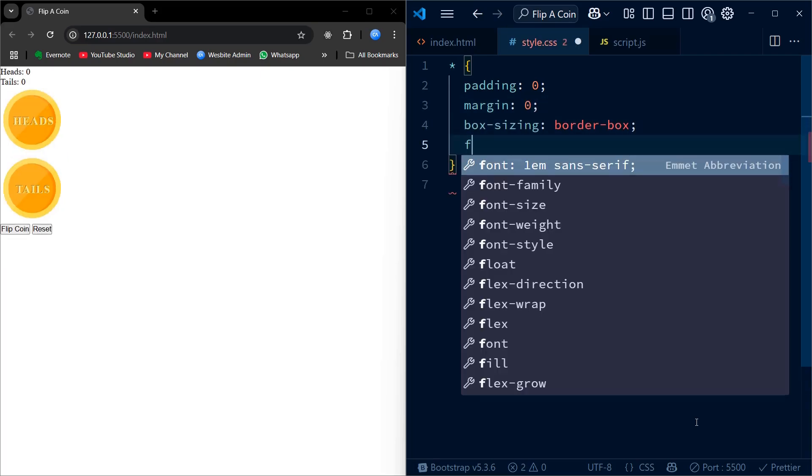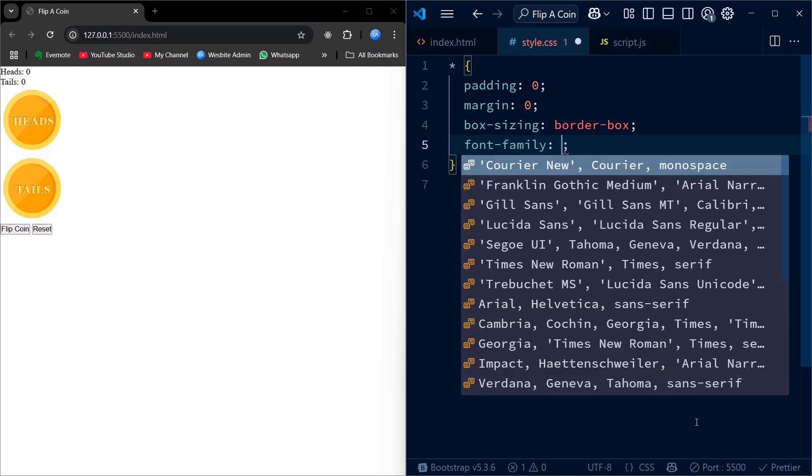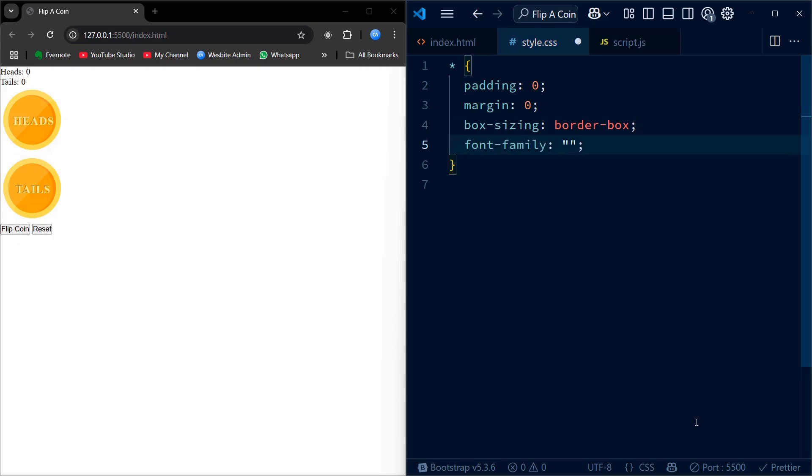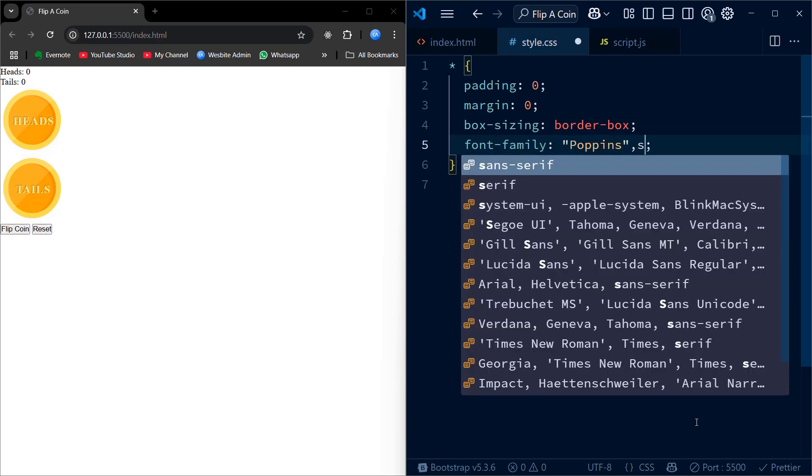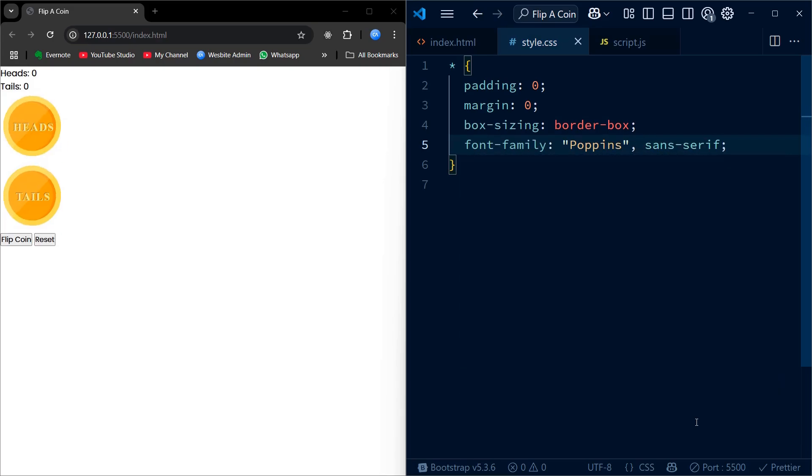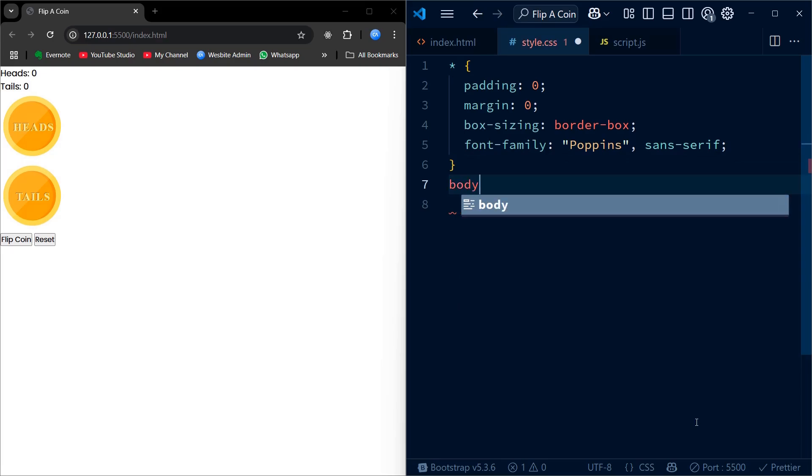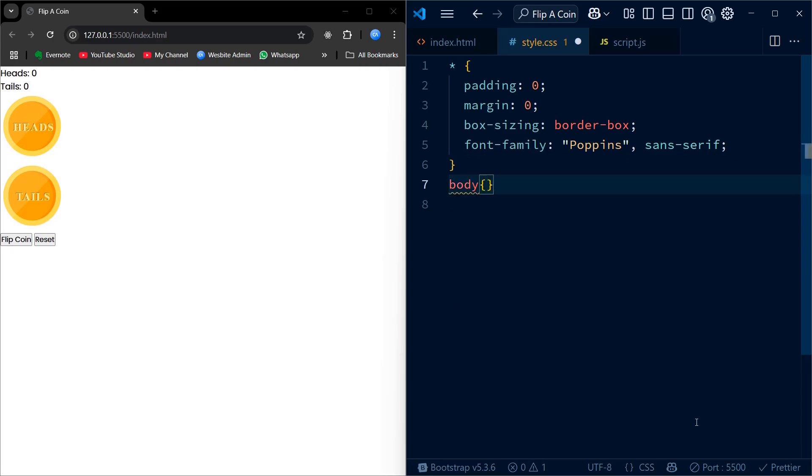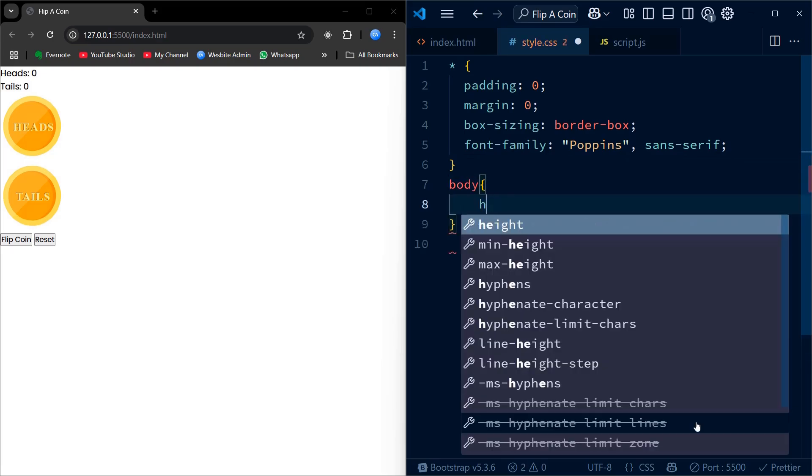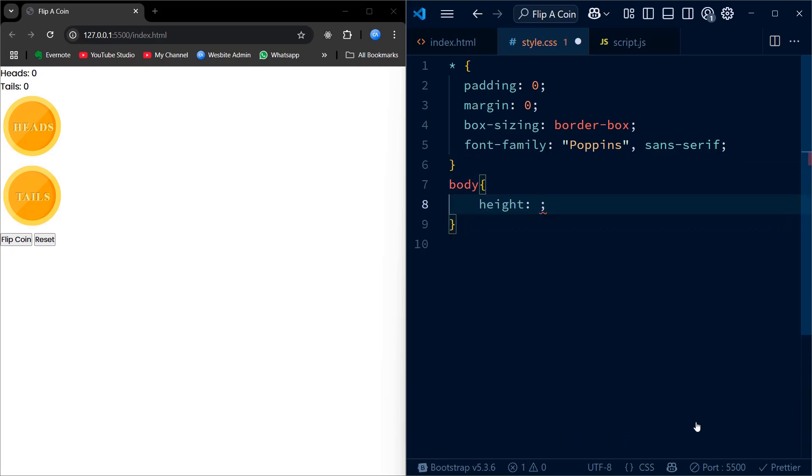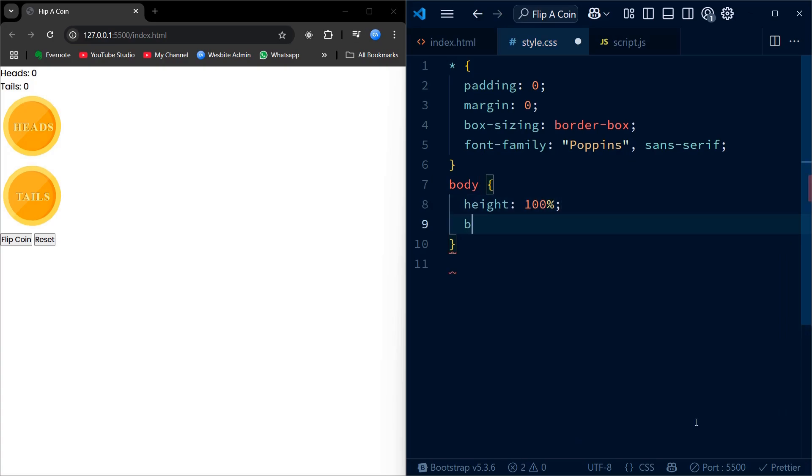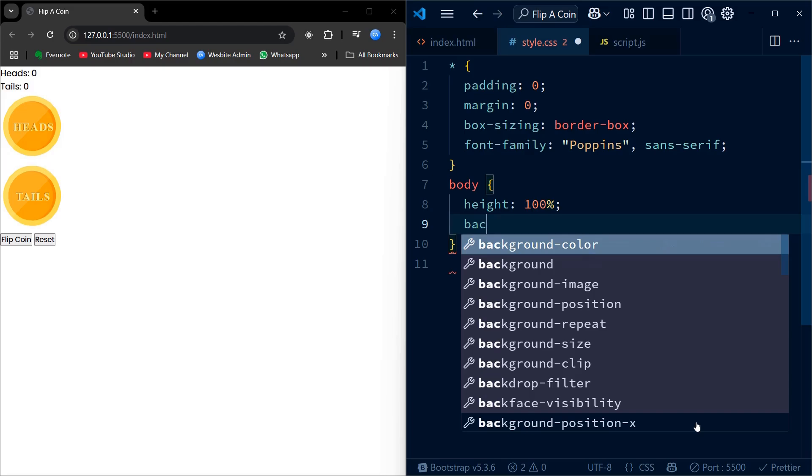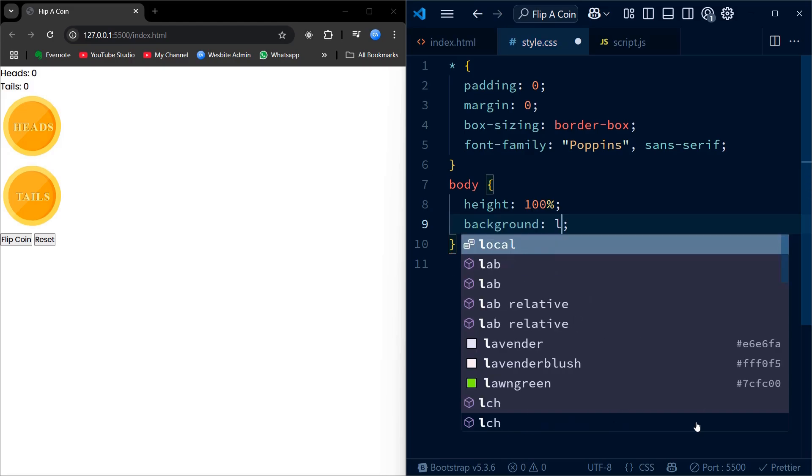Now that our HTML structure is ready, it's time to make it look good with CSS. I start by applying global reset to remove default paddings and margins, so everything looks consistent across browsers. Then, I set a clean and modern font to give our app a fresh feel. To make the background lively and eye-catching, I add a two-tone gradient that splits colors evenly.